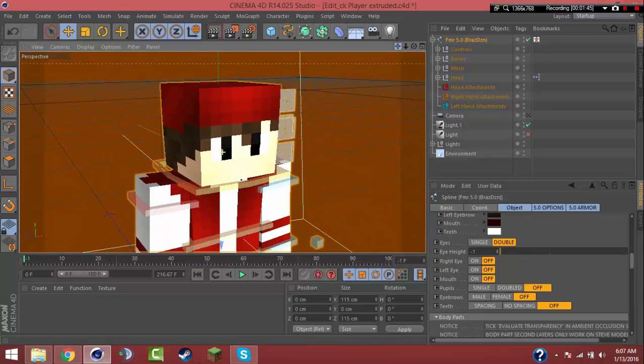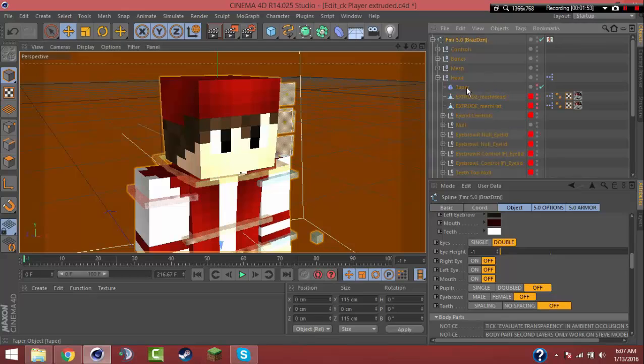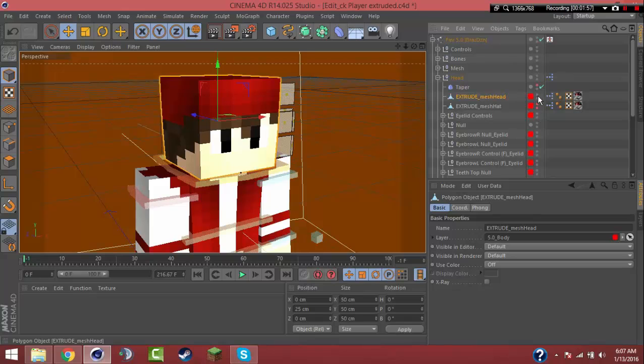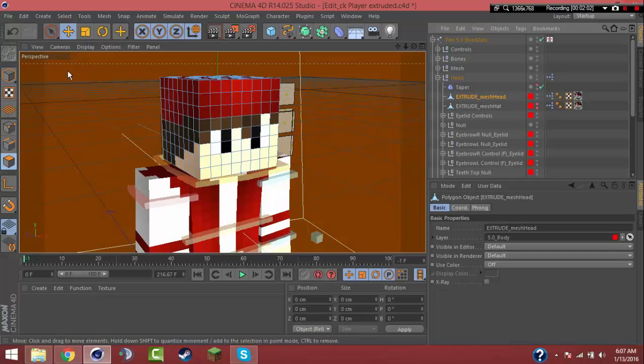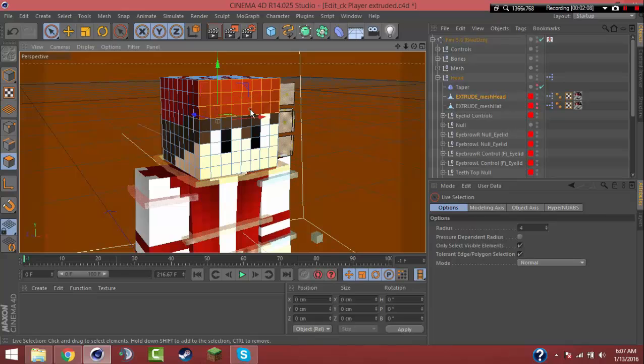Scroll up. What you're gonna do is go right here to where it says head. Open up FMR 5.0 by Brazdan, go to head, extrude mesh head. You're gonna open up these two right there, click those two red dots, make them gray. Go extrude mesh head, go to polygon mode over here on the left.